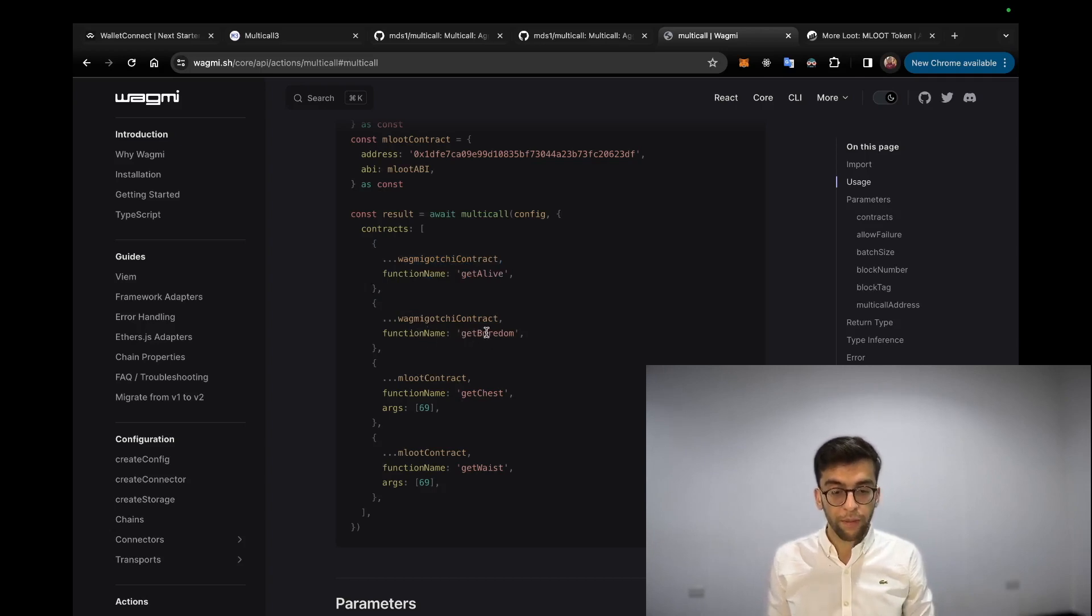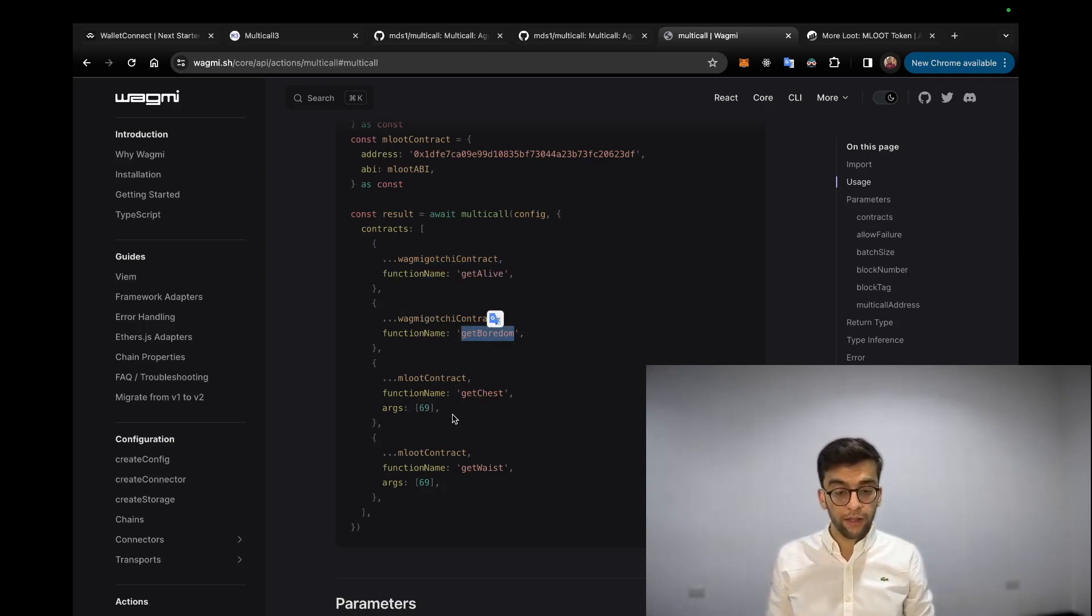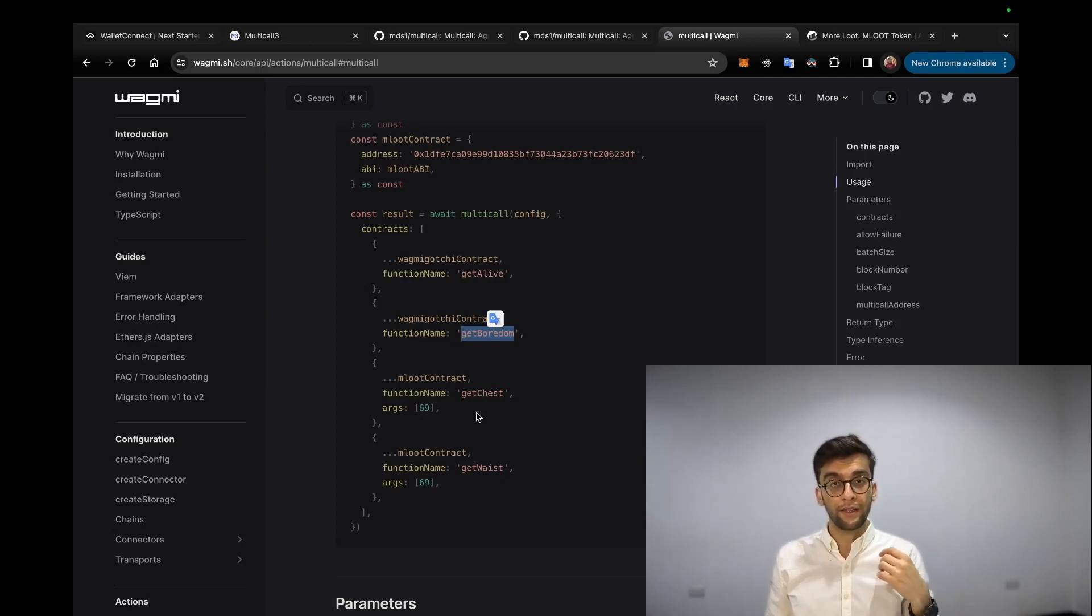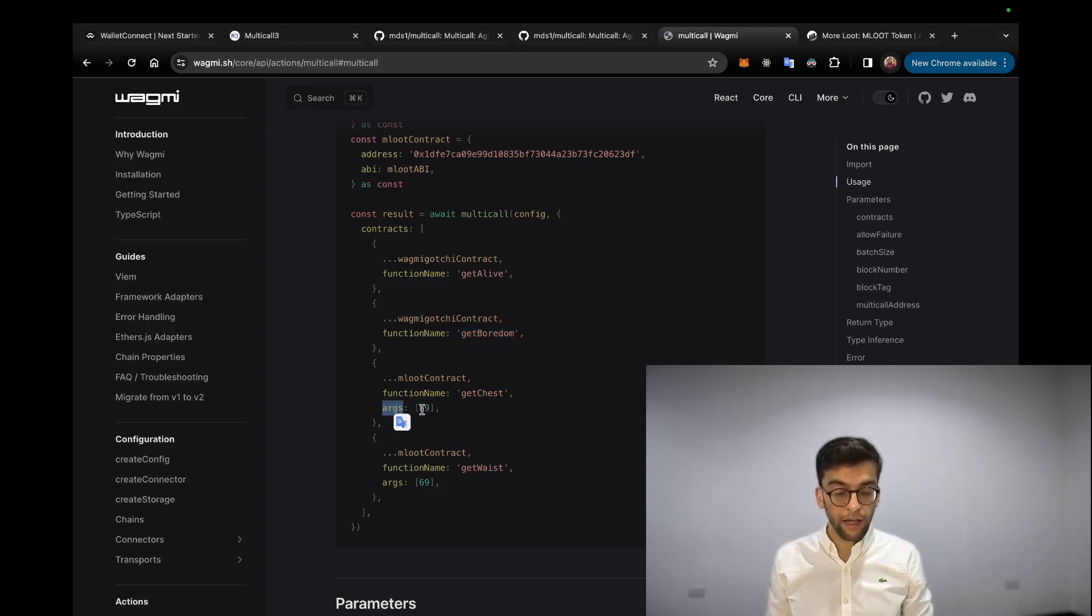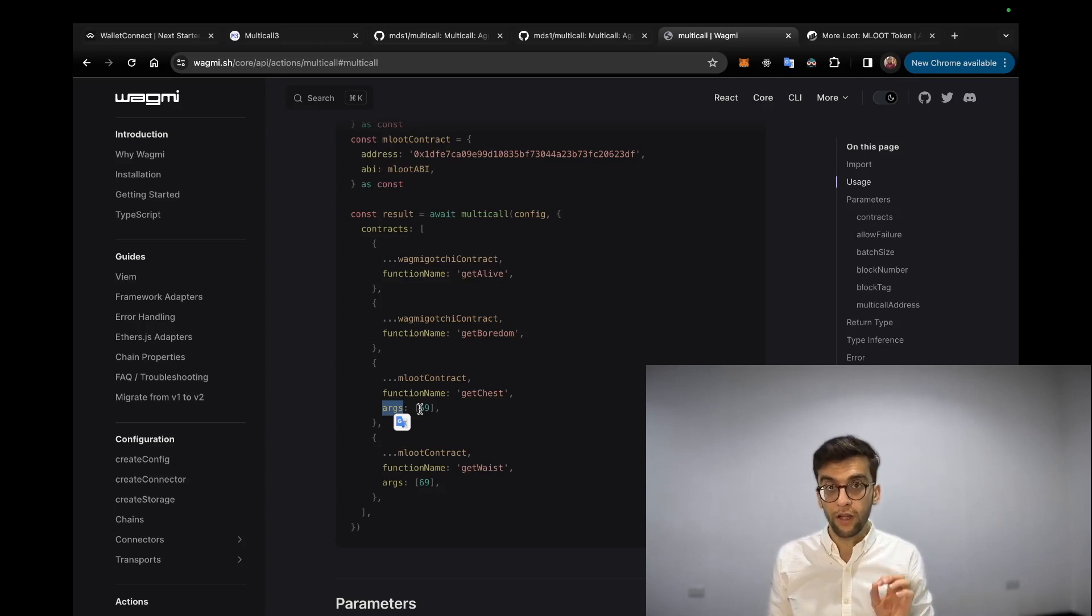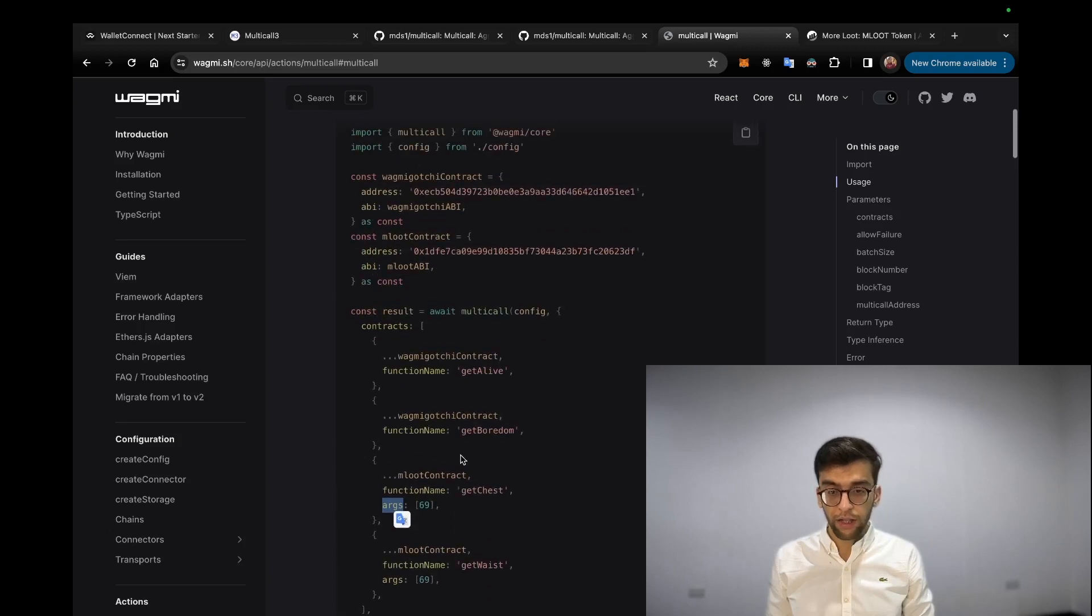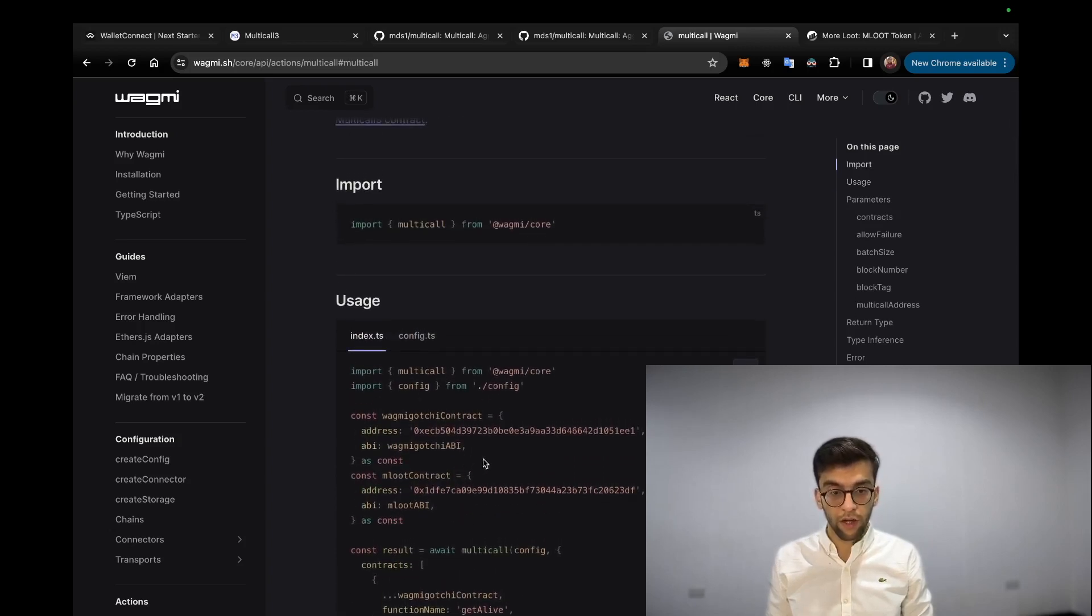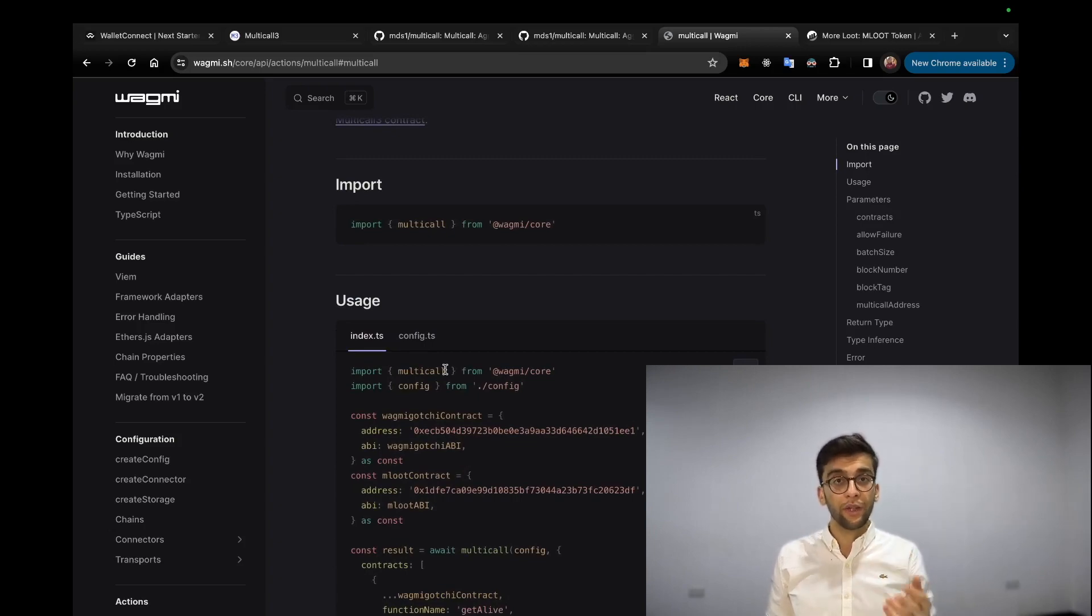So this is simply saying go to the Gotchi contract and pick up this function and call that. There is one more interesting thing: what if a function that we are calling accepts some arguments? Basically you can define args as an array, and you can define all the arguments that you want to pass through this function. So here are all the things I wanted to mention. Let's get right into the coding section.